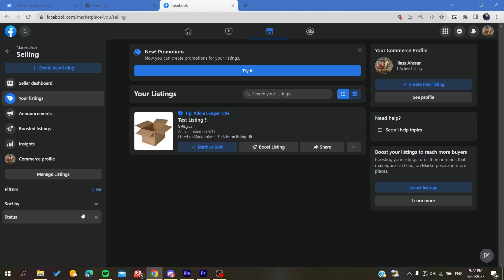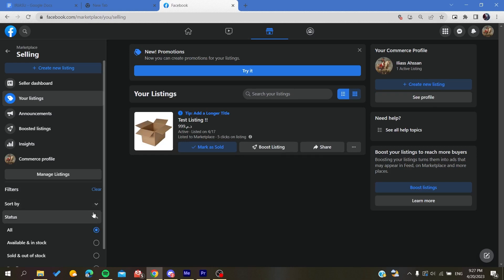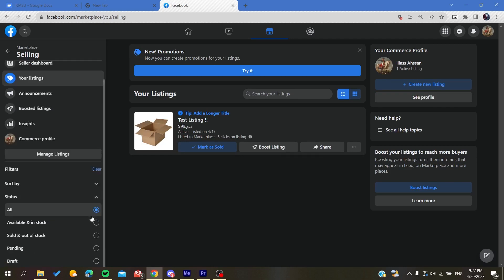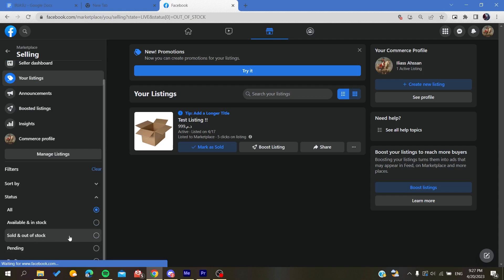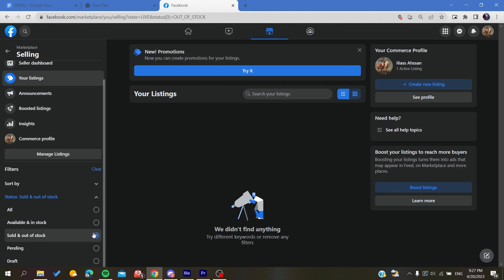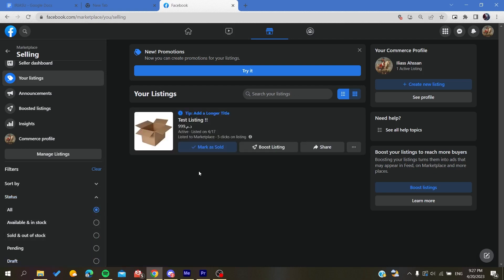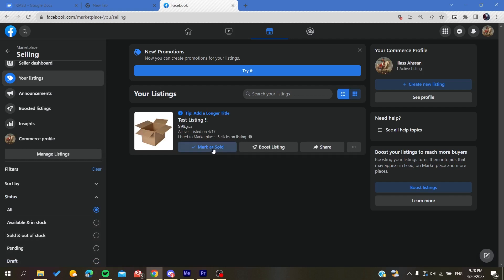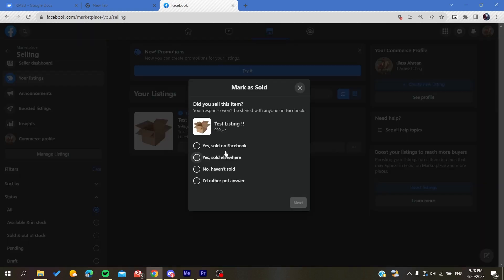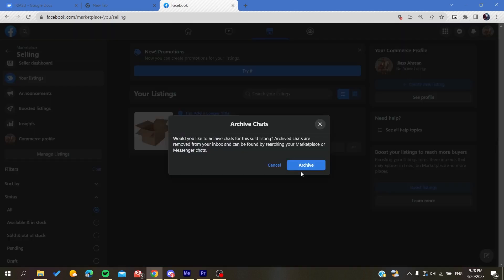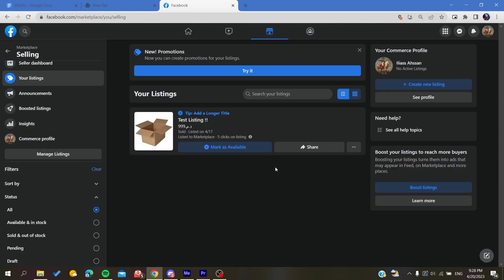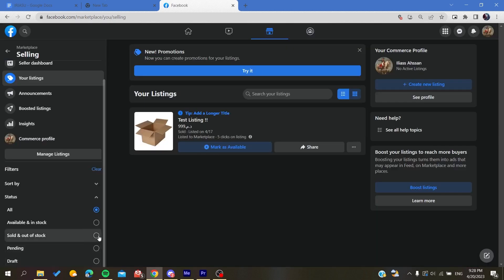And basically here all you need to do is search for the sold items and here you will find all sold items on Facebook Marketplace. All you need first is to have an item that is already marked as sold or out of stock. So if I click on this one and mark it, then if I go sold or out of stock I will find my item here.